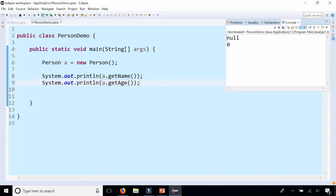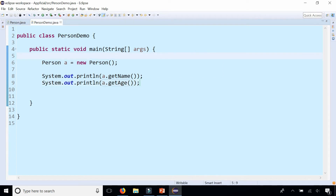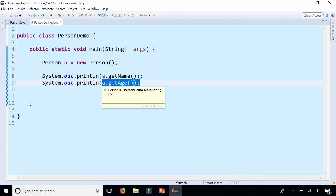I'm going to run the program and we get null for the name and zero for the age, which is not what we want. Age is actually what we want — we want a person's age by default to be zero when an object is created. But we don't want the name to be null; it doesn't really make sense. Null is what an object is if it hasn't been initialized.